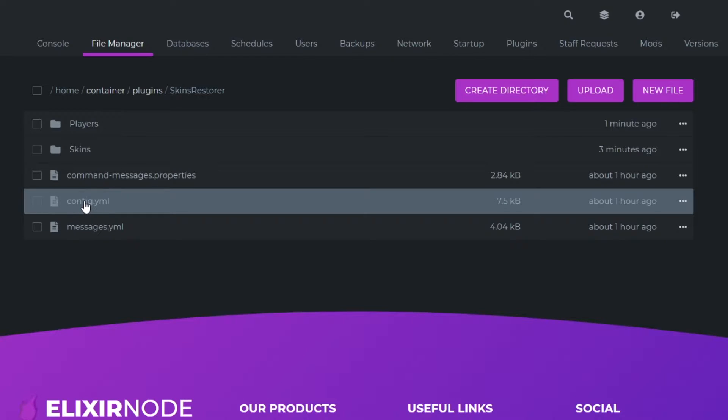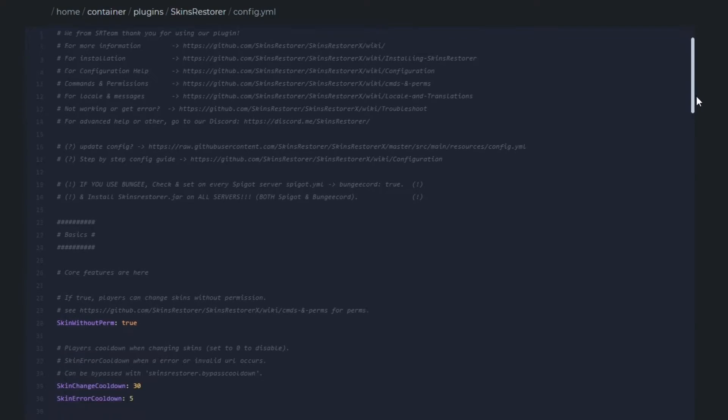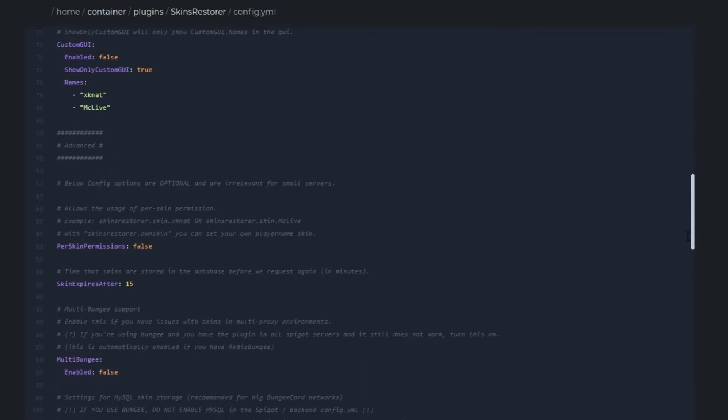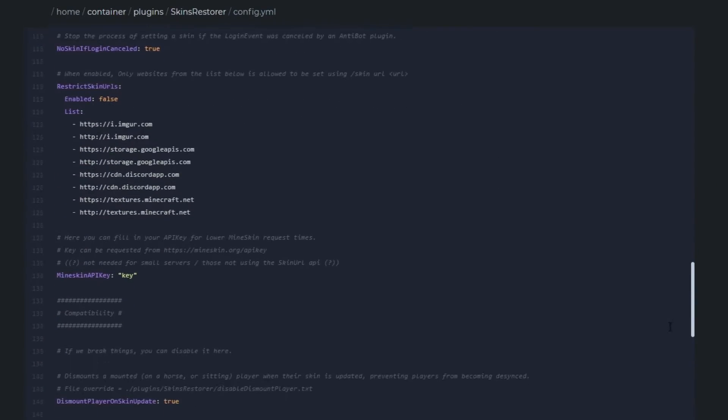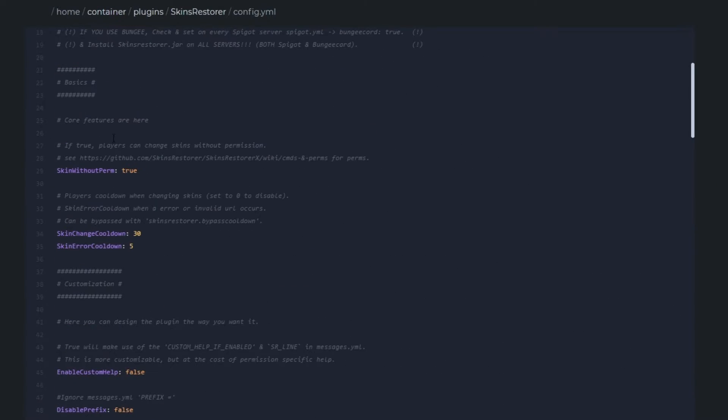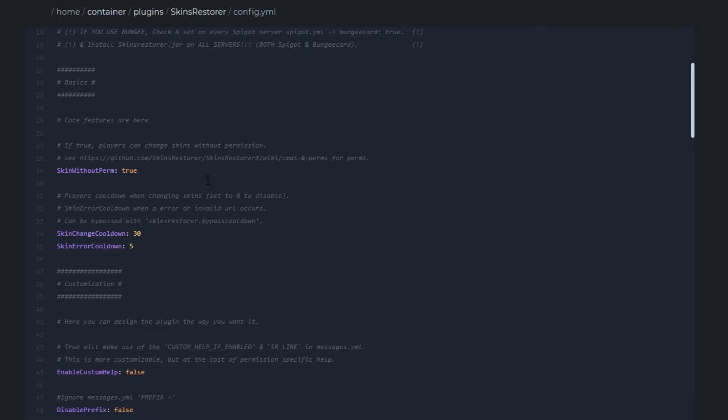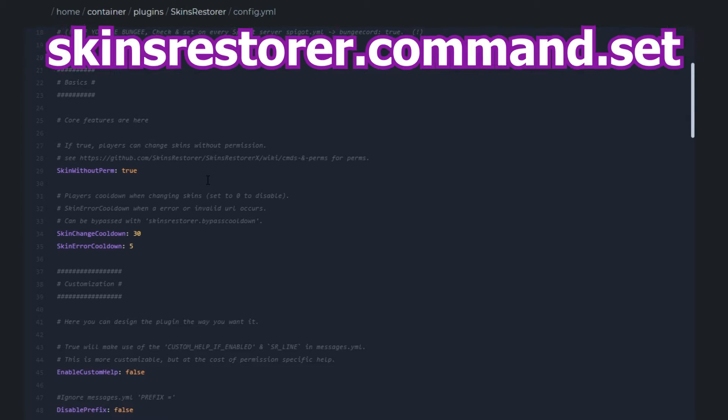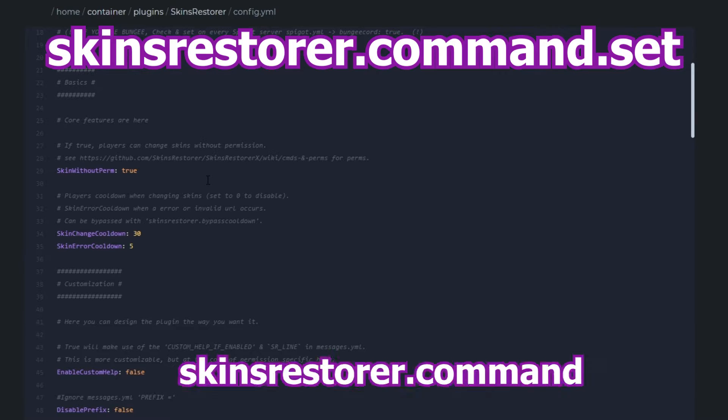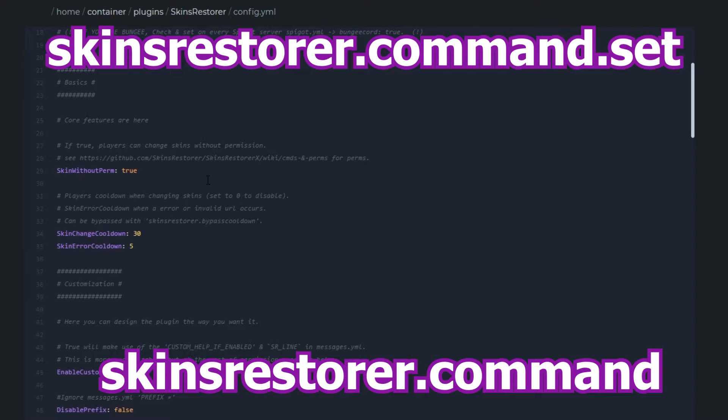The next file is the most important file in the whole place and that's config dot yml. This is where you configure your whole plugin to suit it for yourself. The first line here, skin without perm, is where the players will be able to change their skin without permission if turned on true. But if it's turned off players will require the nodes skins restorer dot command dot set and skin restorer dot command.